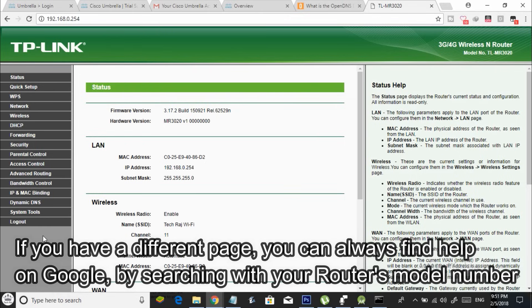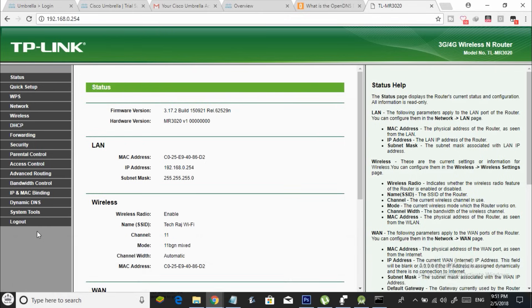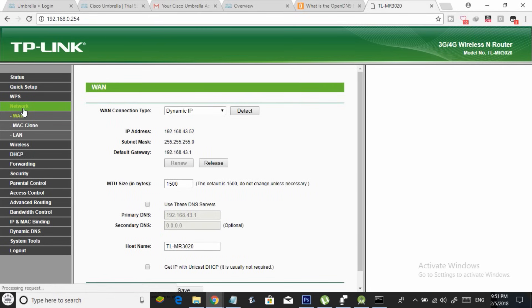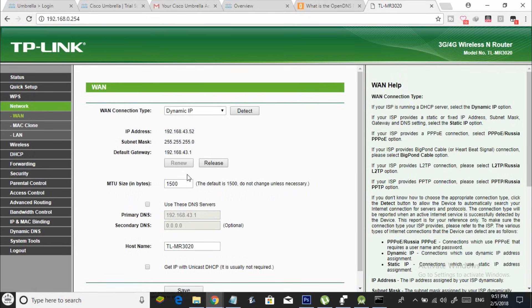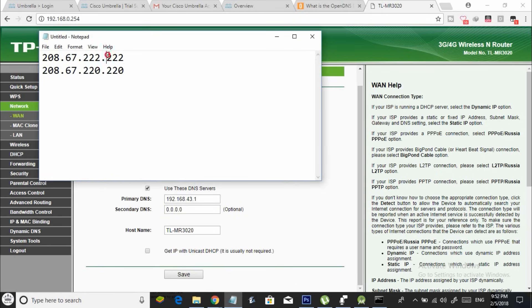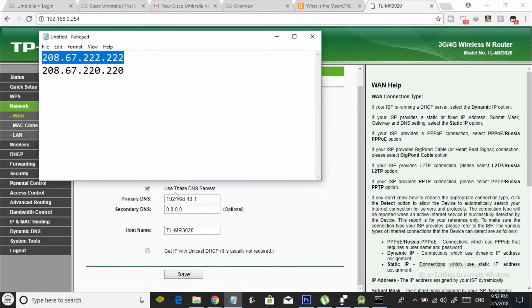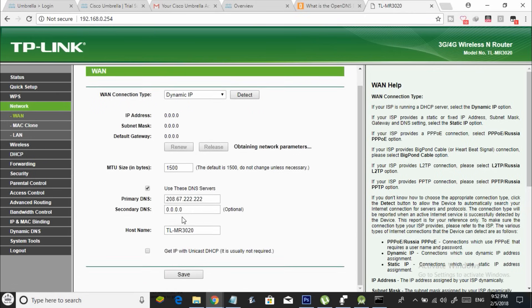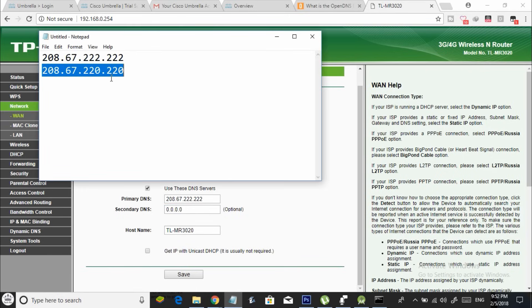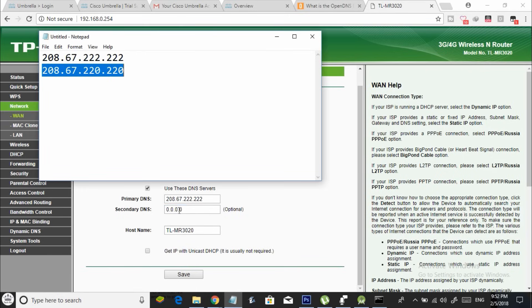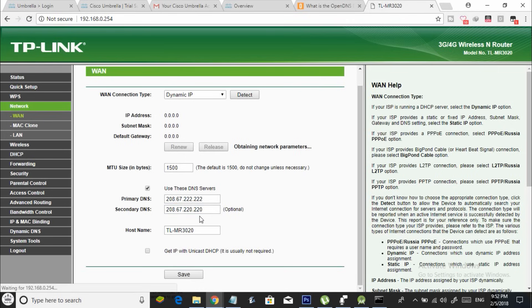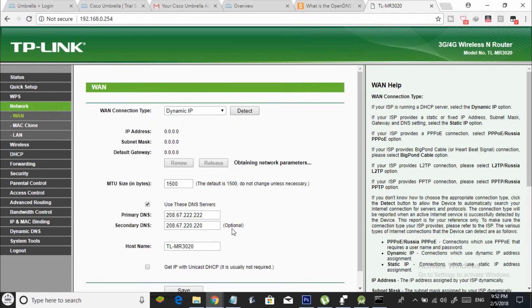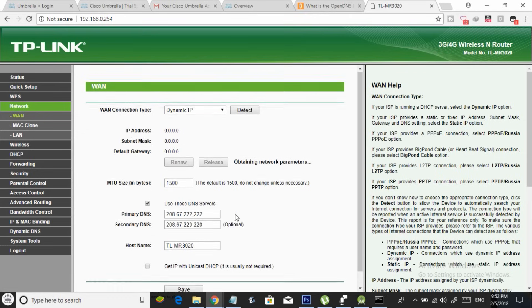Now you need to change the DNS server address. If you are using a TP-Link router and if you are having the same page as mine, you will find this option when you click on networks and then you can see a page like this. Over here, select use these DNS servers and go back to your notepad where you copy the DNS server addresses and paste the two DNS server addresses into the primary DNS and secondary DNS respectively. Once you pasted this, just click on save. Now you have successfully configured your Wi-Fi router so that it uses the open DNS servers.